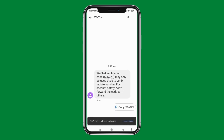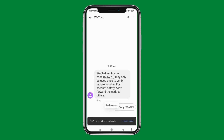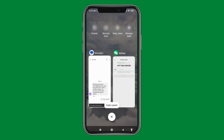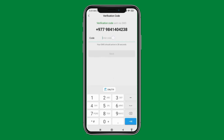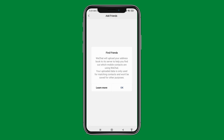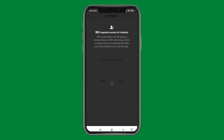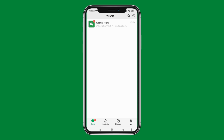Copy the code from the message. After you copy the code, close your messaging app and open WeChat. Enter that code here and then tap on 'Next'. Tap 'OK'. If you want to allow WeChat to access your contacts, tap 'Allow'; if not, tap 'Don't Allow'.